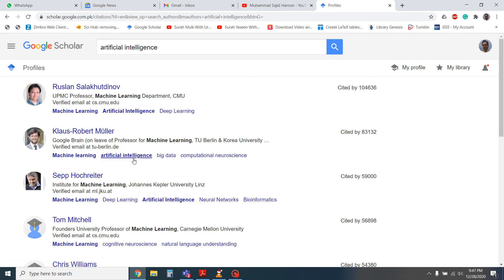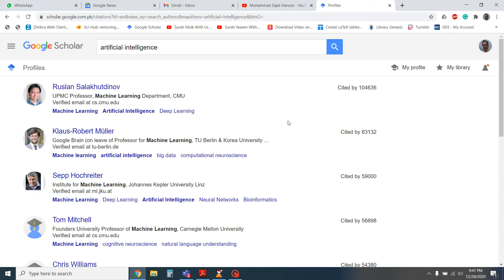So now we can see that the professor's names with their citation and their research area can be found easily. In this way, we can easily find the renowned and popular researcher in your field, in your research area.